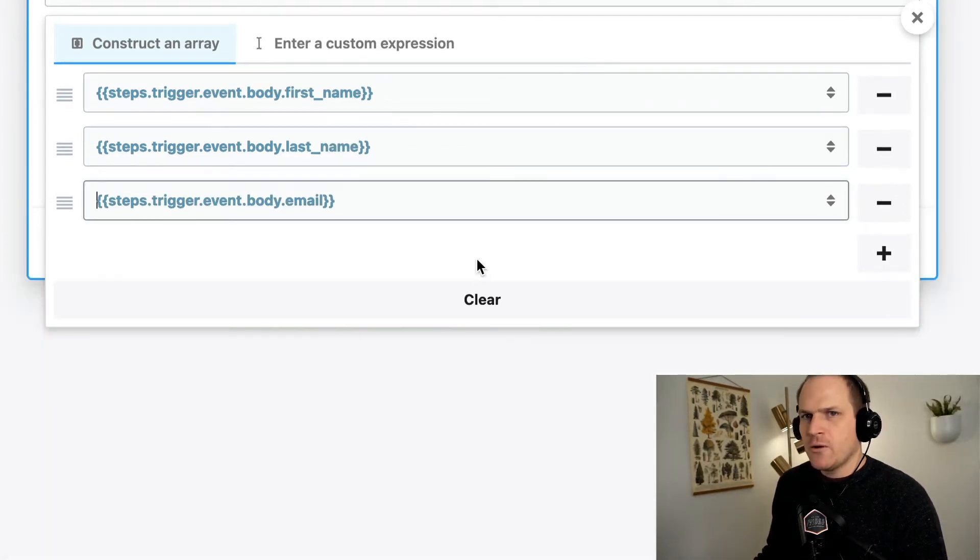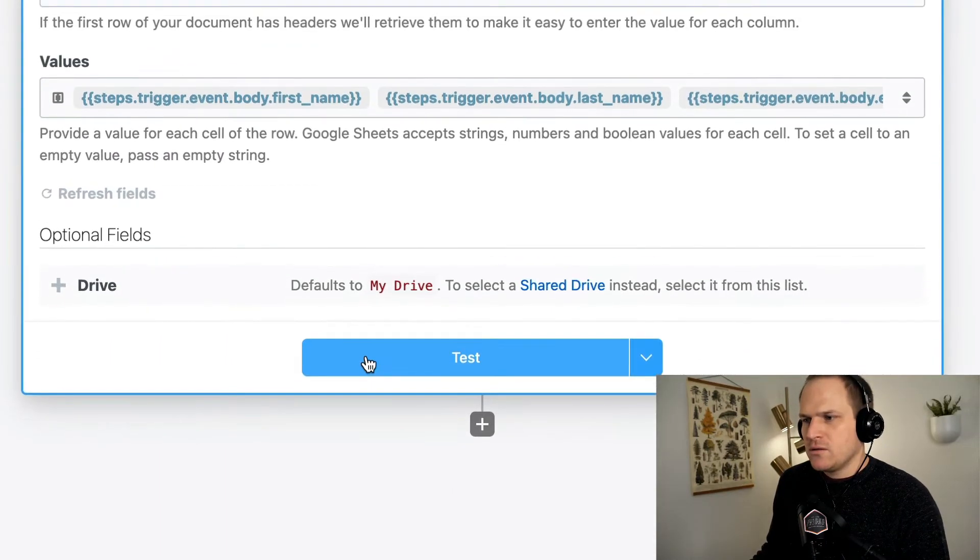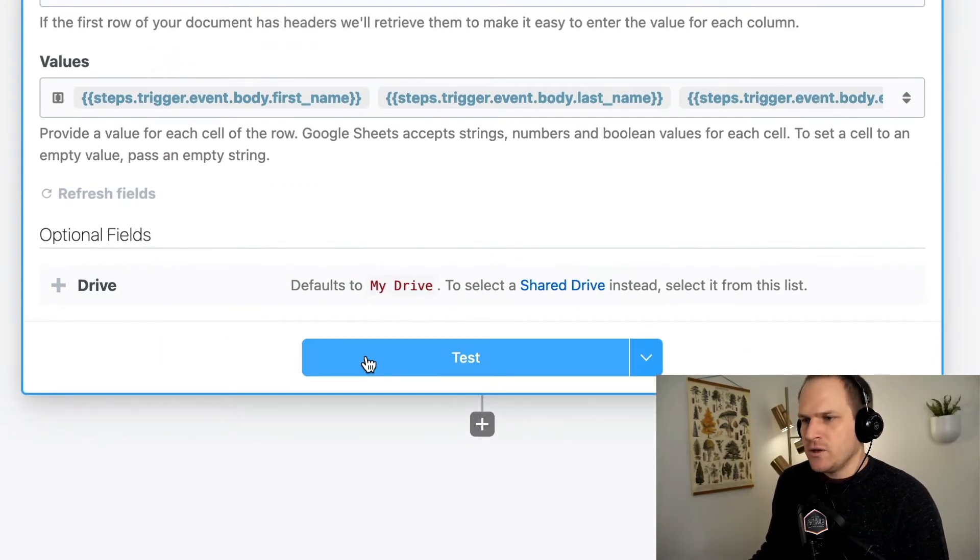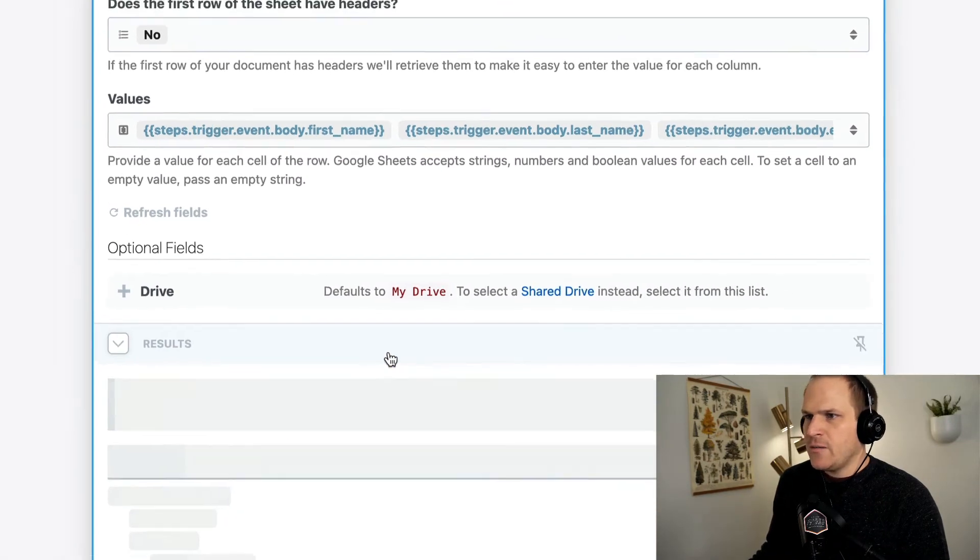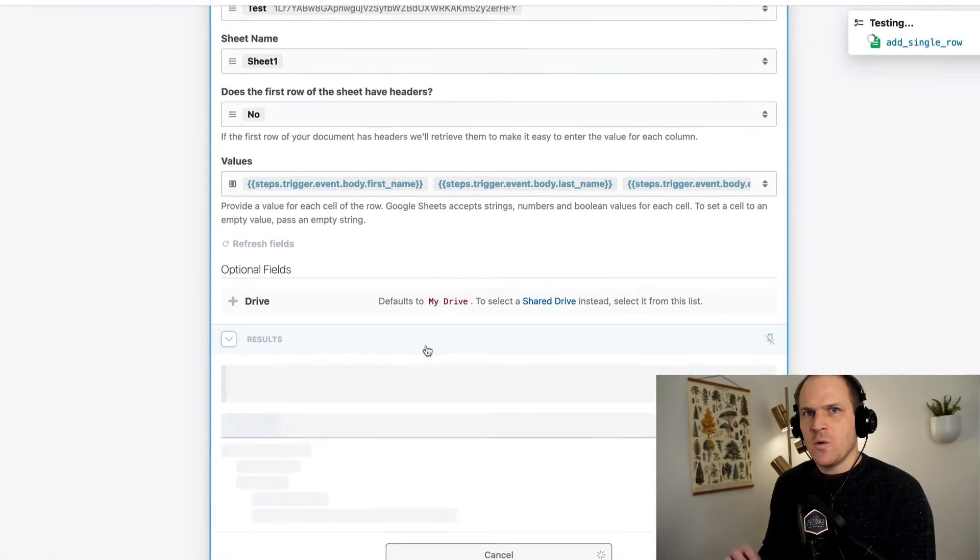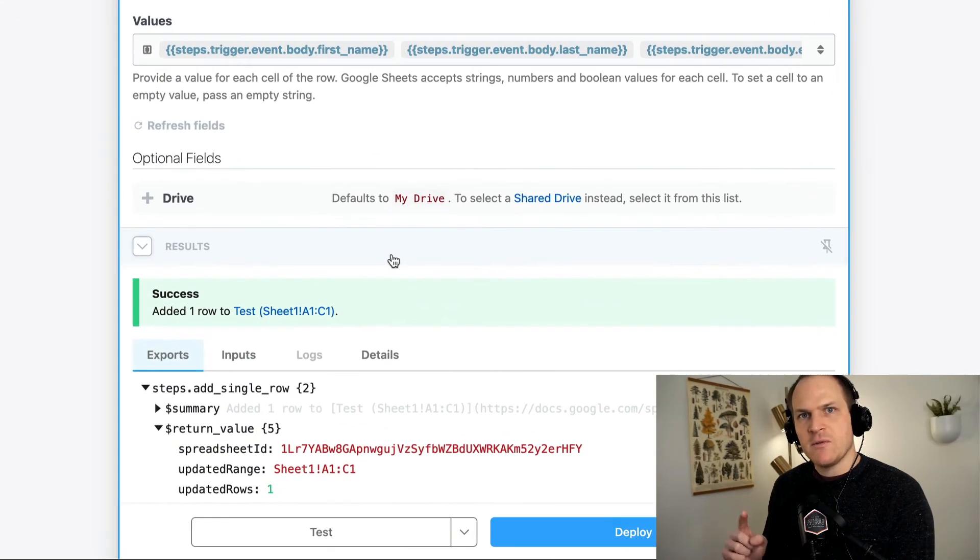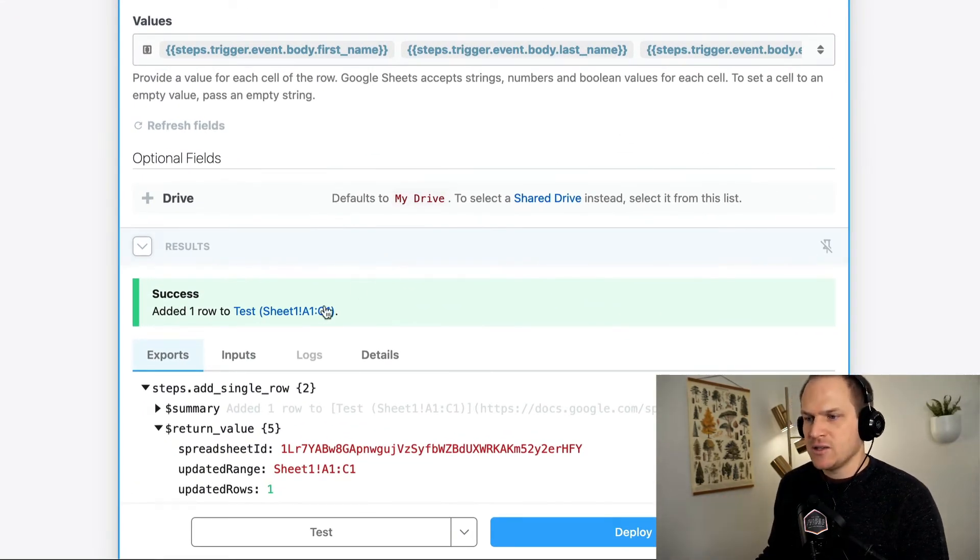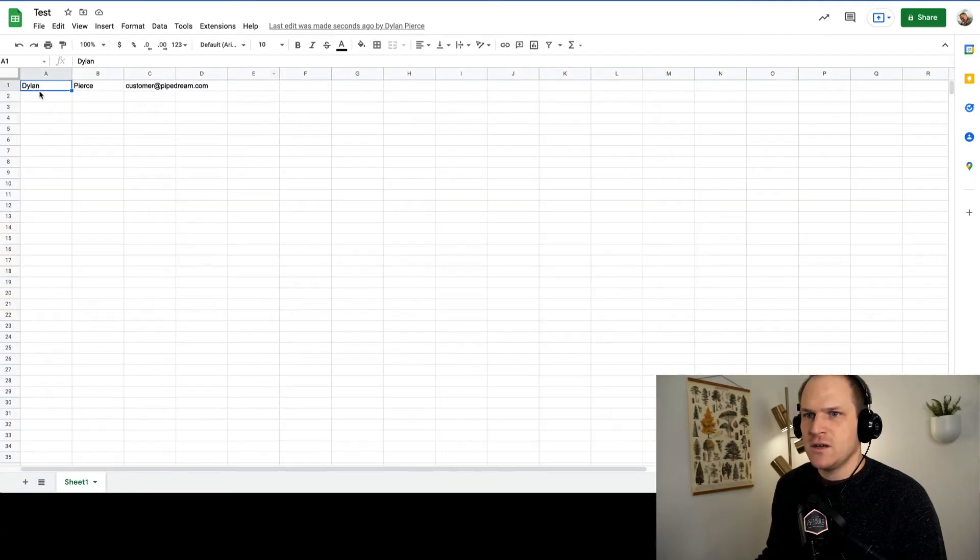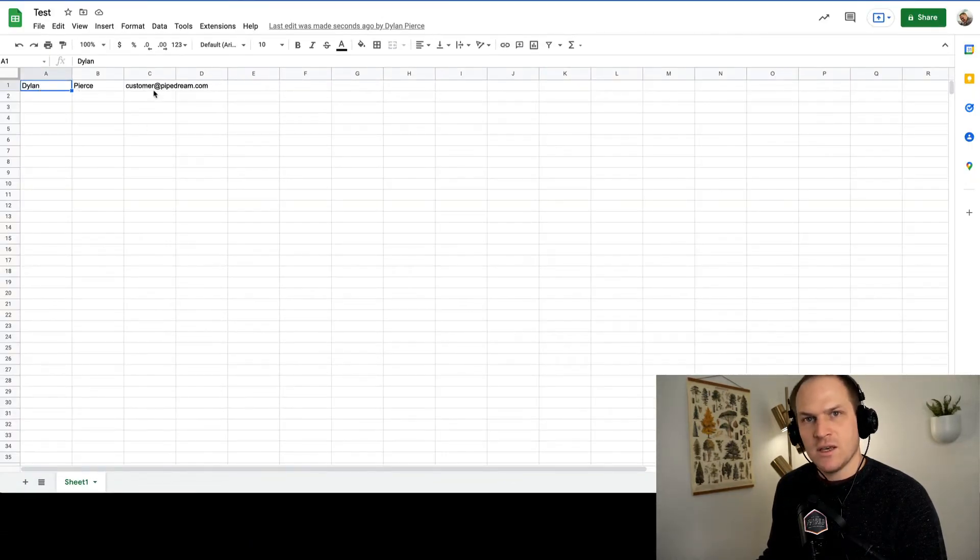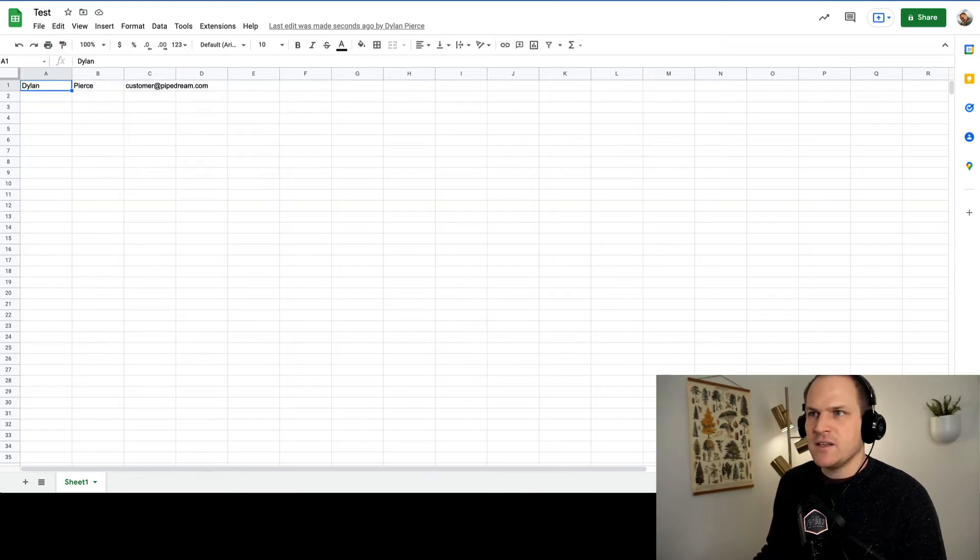Now we're ready to test this workflow. We're going to click the test button. And now we should see one row with the first name, last name, and email added to the sheet. You can see here it was successful. I can go to my sheet and sure enough, first name, last name, email address, and that's it.